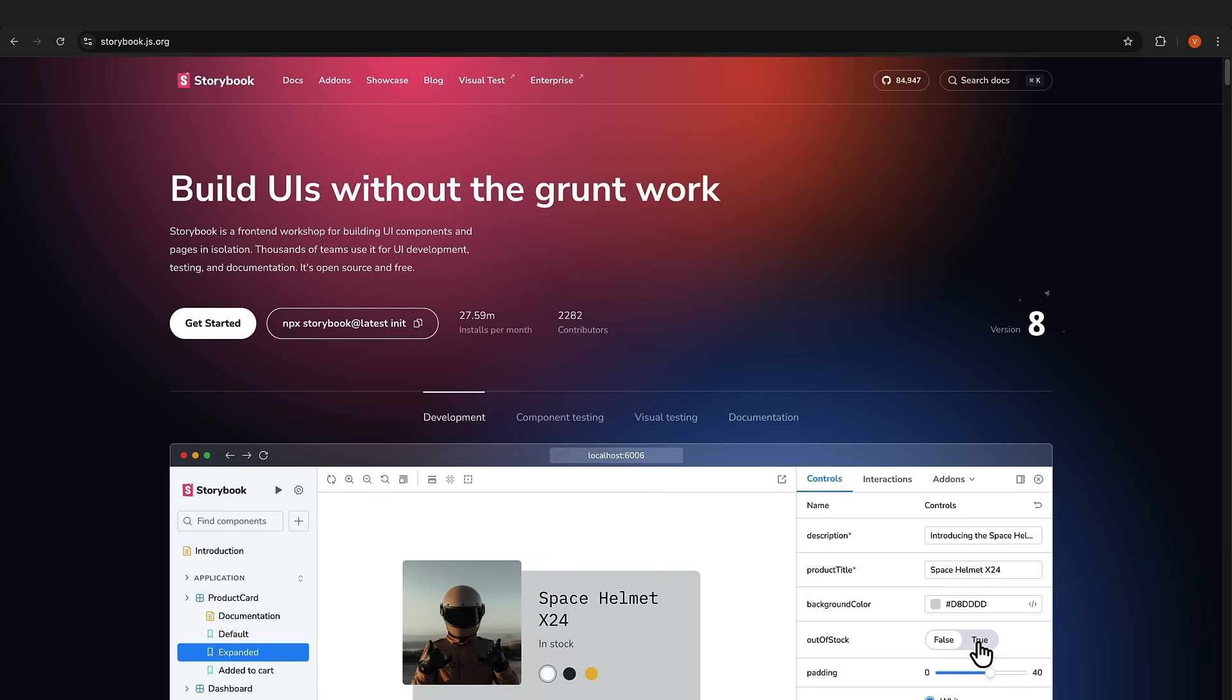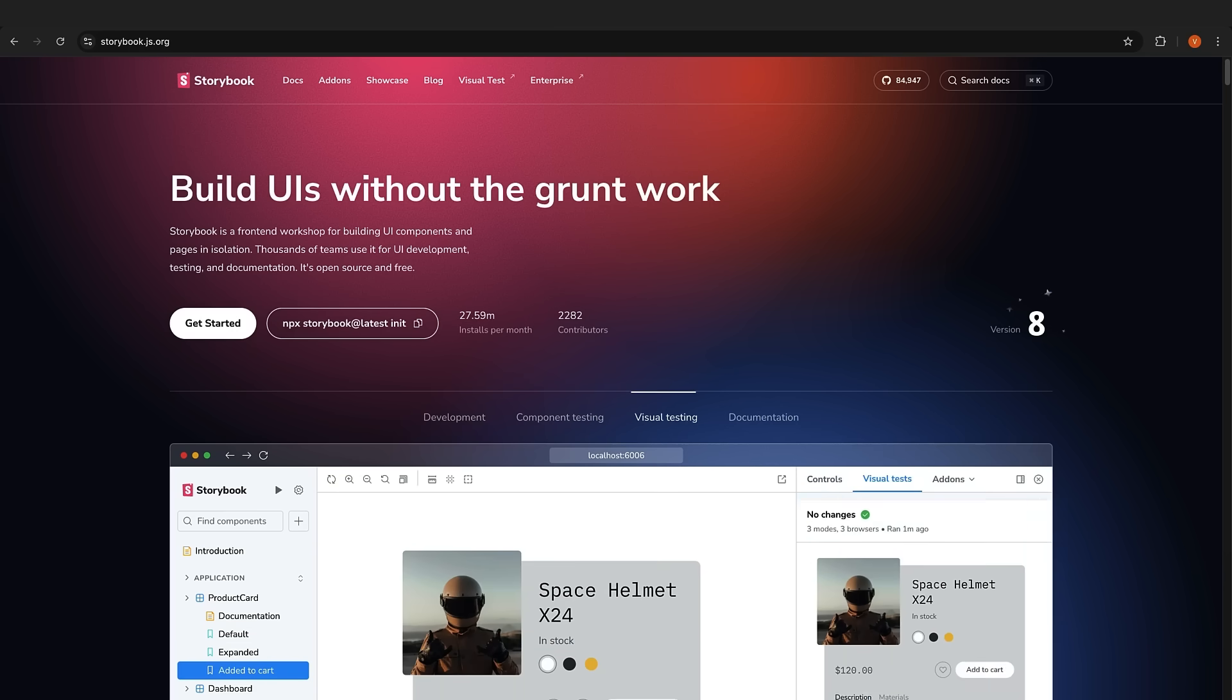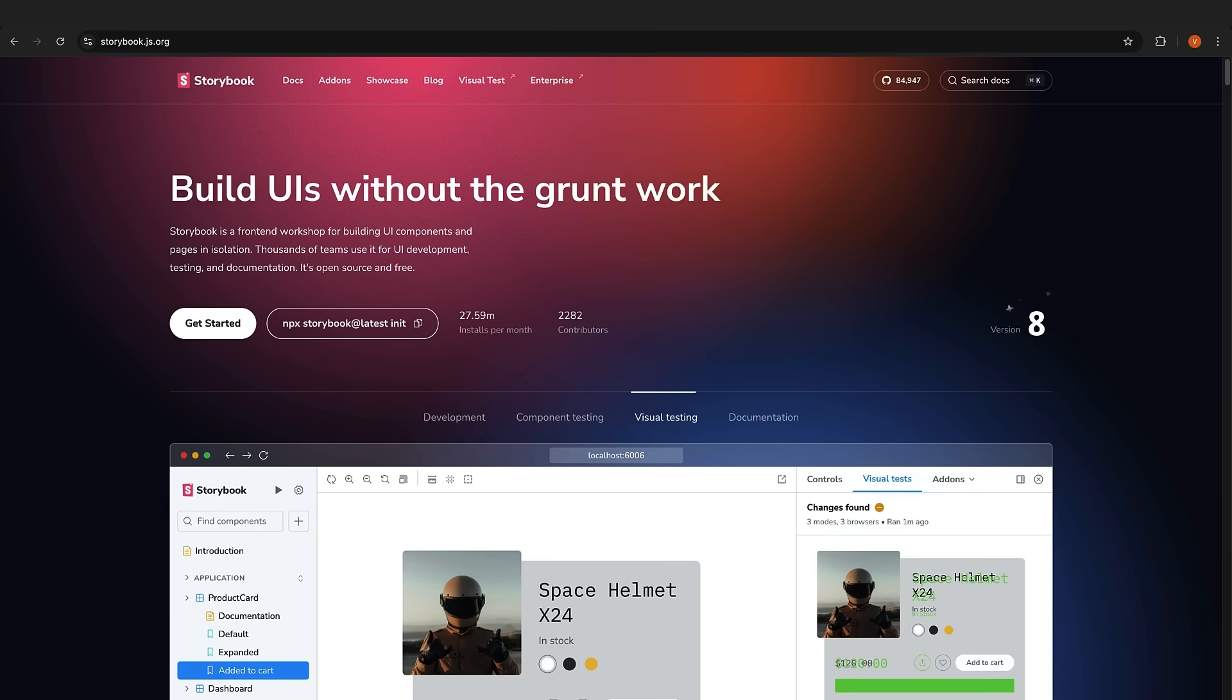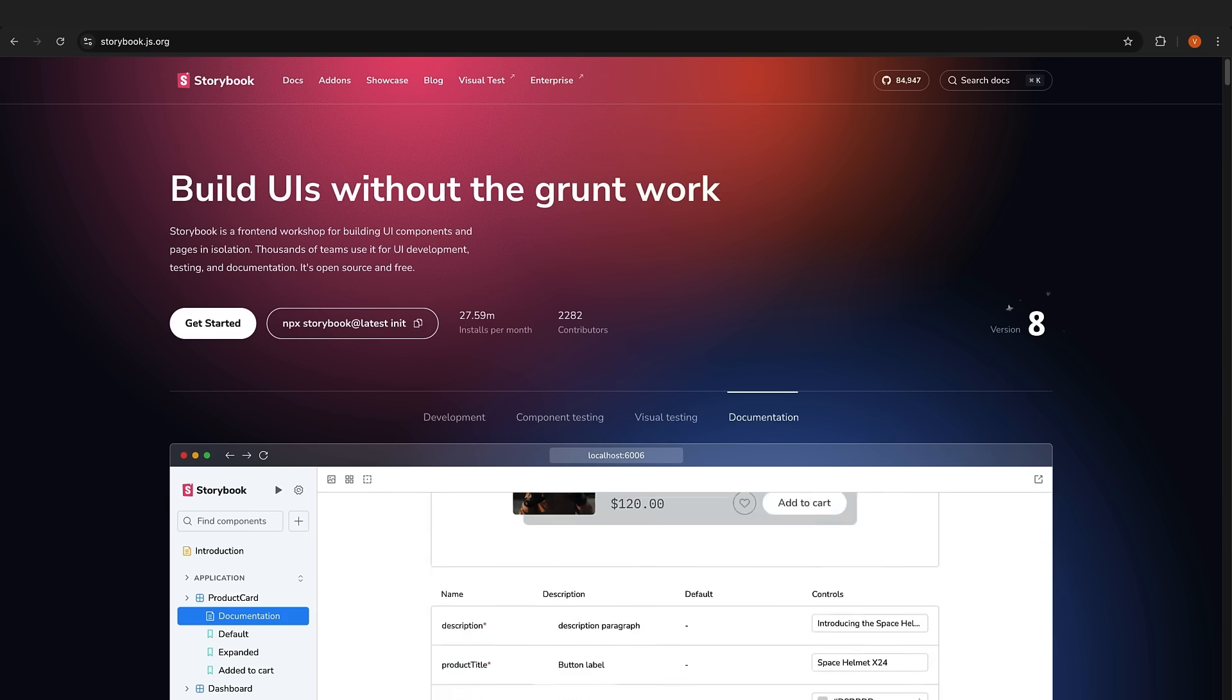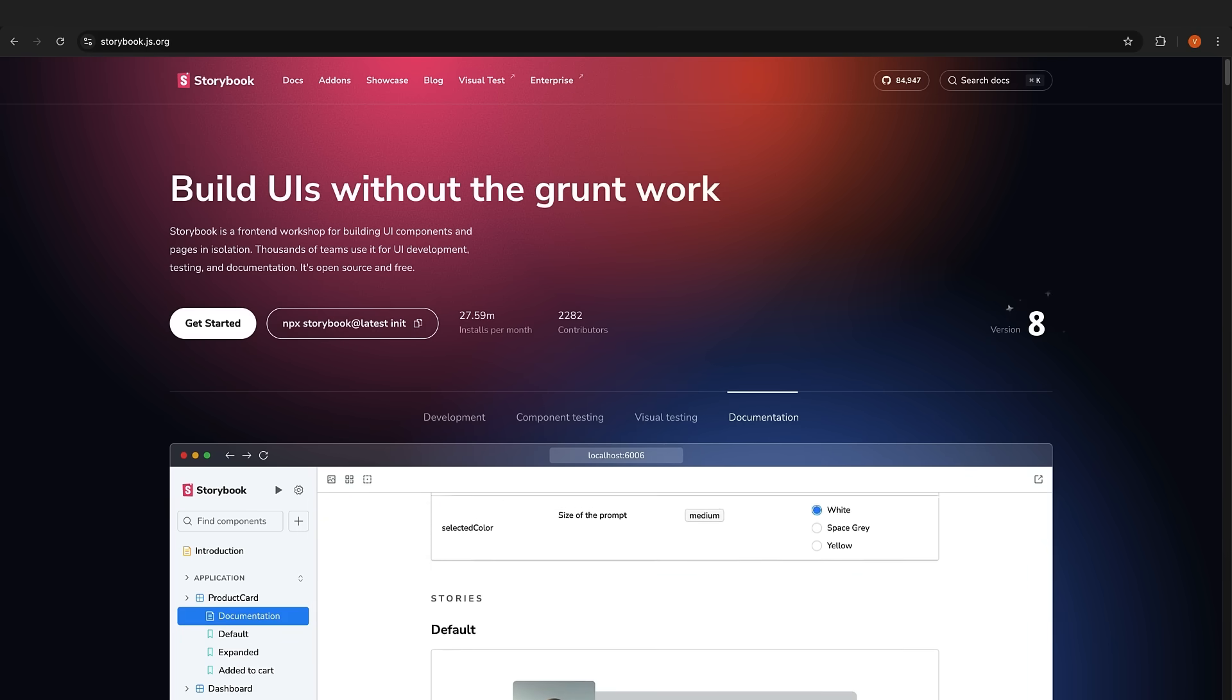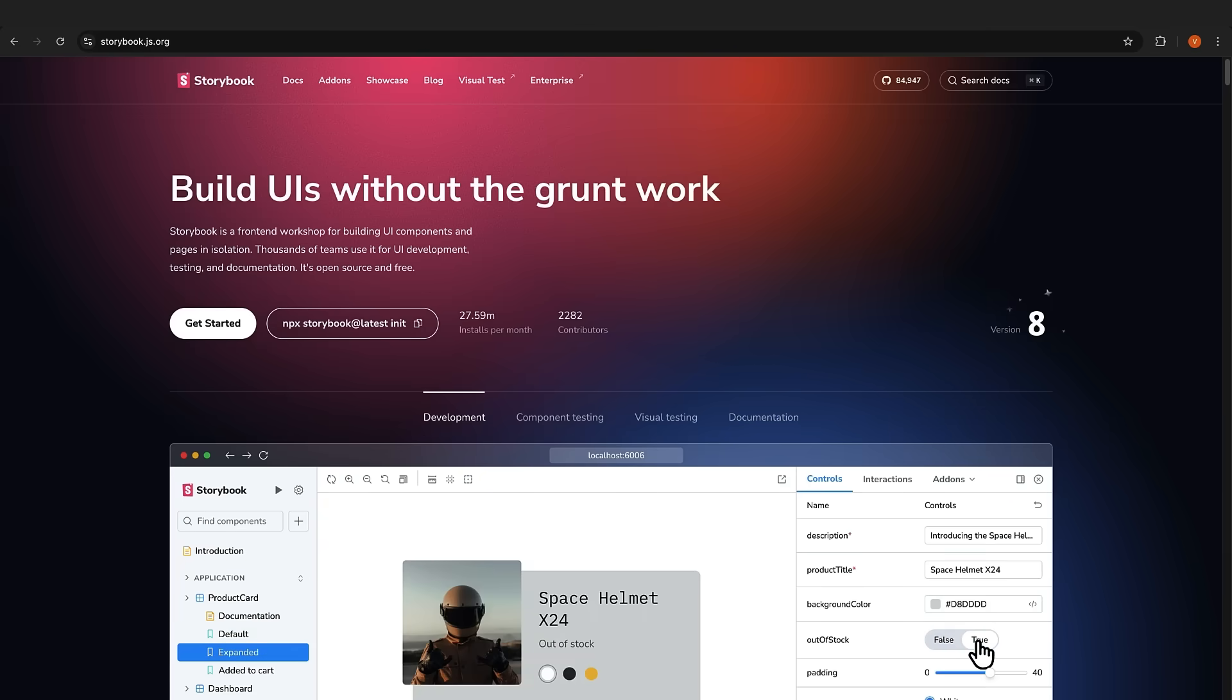Now let's talk about component development. Storybook is still essential here. It's perfect for building and testing components in isolation. You get a built-in testing environment, great documentation generation, visual regression testing, and some neat collaboration features for designers and developers.